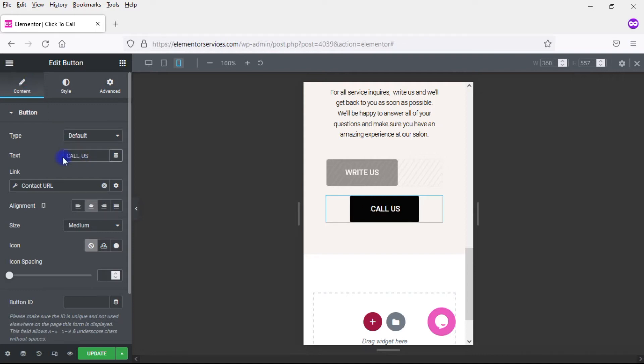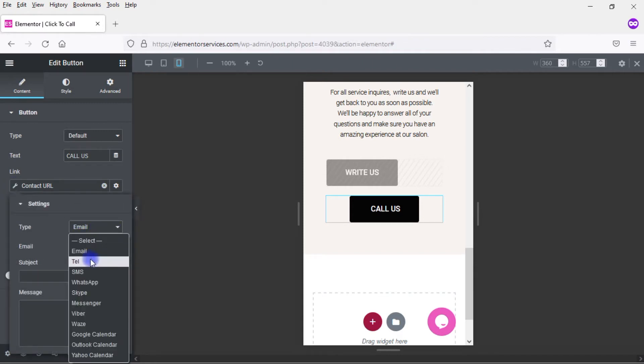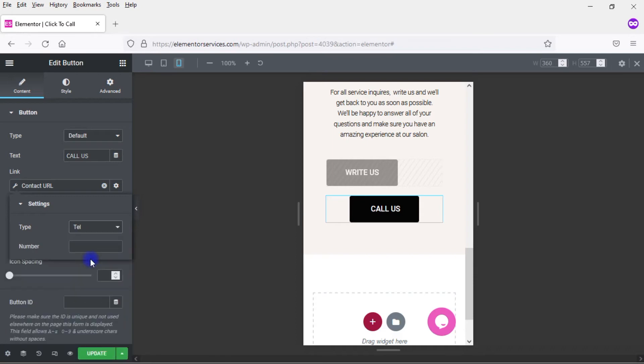And then I want to change the contact URL, the type of contact URL. This is already set up as a Click to Email, but I want to change it to Click to Call. So click there on the wrench and click here and go to Telephone. And I'm going to enter my phone number. Now, I want to start with a plus button and my country code. In my case, I live in Colombia, so the country code is 57. And then I'll just enter in my phone number. And there you have it. This should now be a Click to Call button.